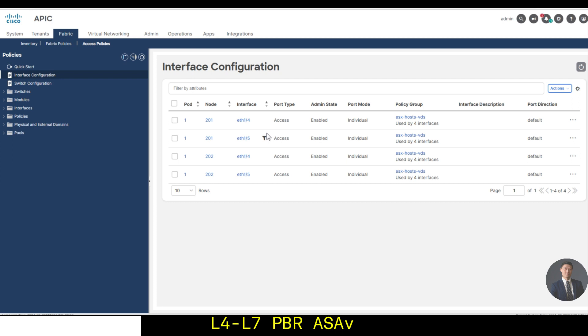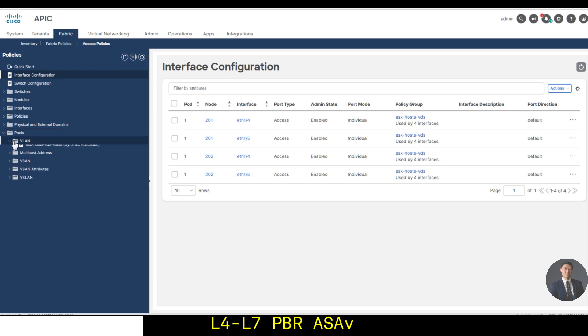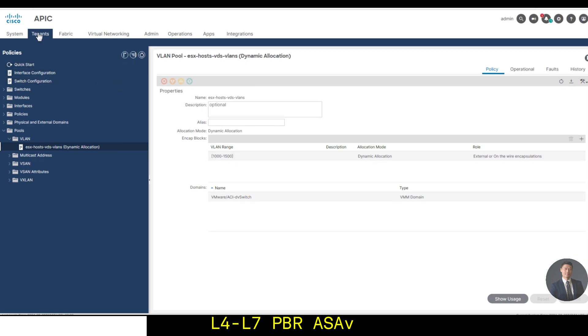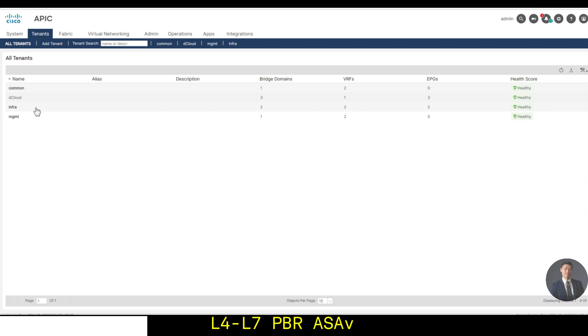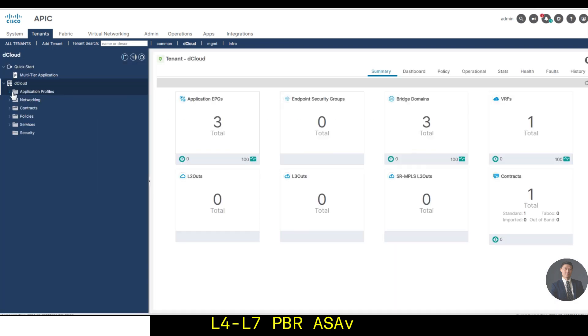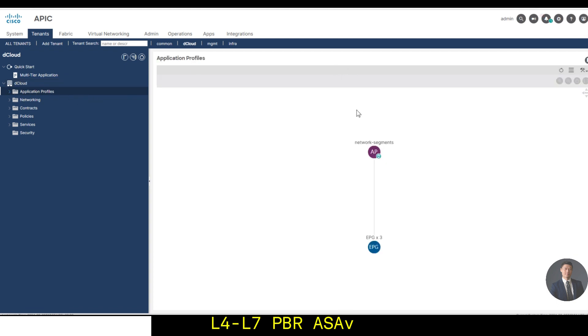I have a VLAN pool to give the dynamic allocation 1,500. For my physical connections, when I go to tenant, I have a tenant created. And in this tenant, I have application profiles. The profile has three EPGs connected.